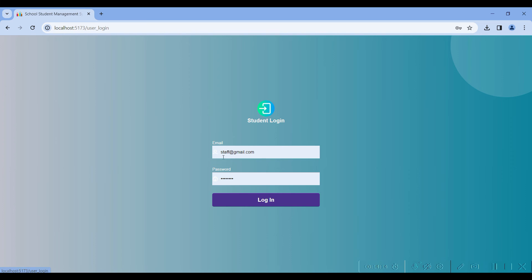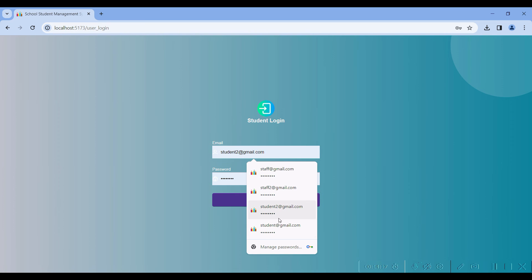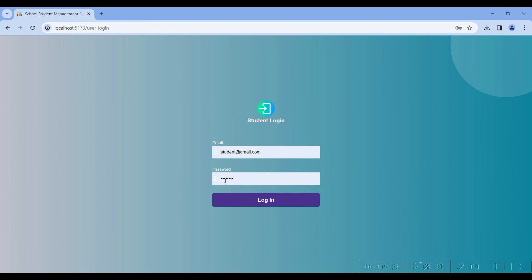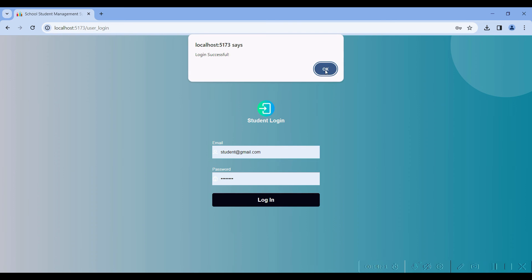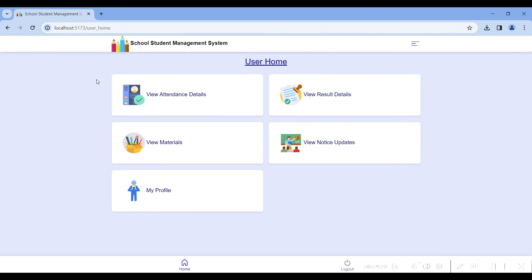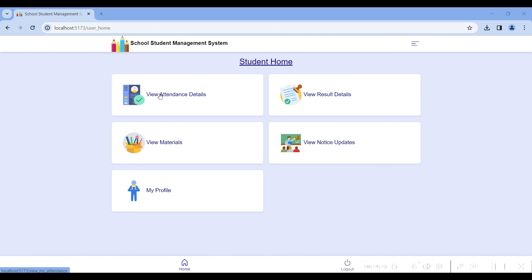Go to the student login. I have already created student at gmail.com with the password. Login successfully. In the student home, you can view your attendance details for your particular student account, view your results, view materials updated by the staff, and view notices like a general diary. You can also view your profile details.